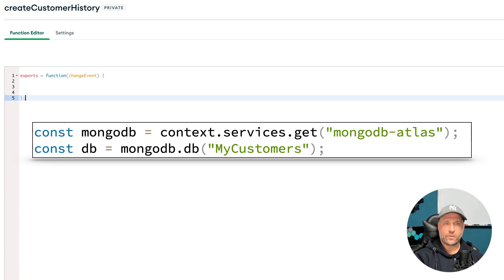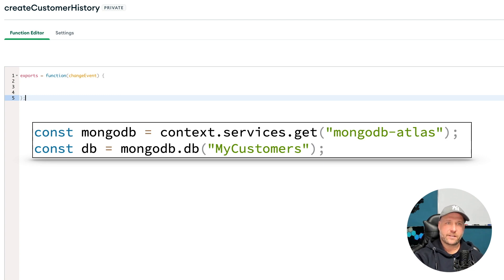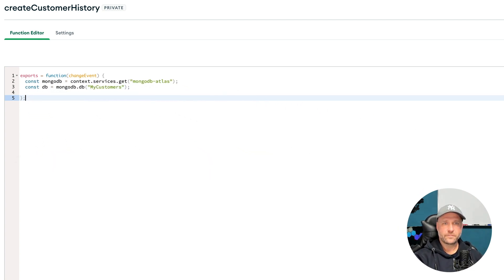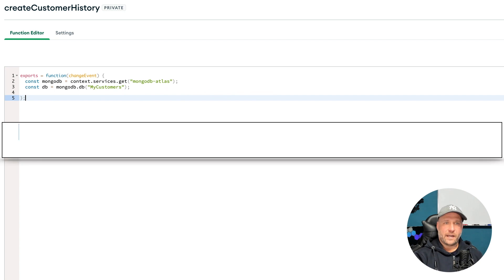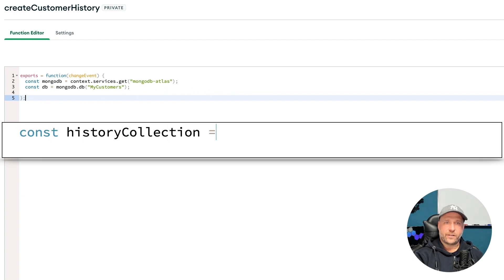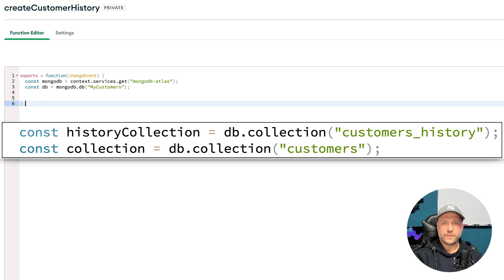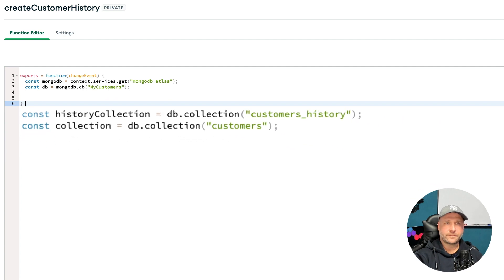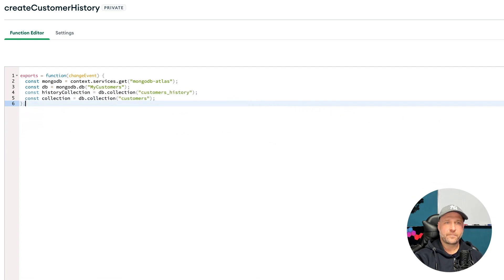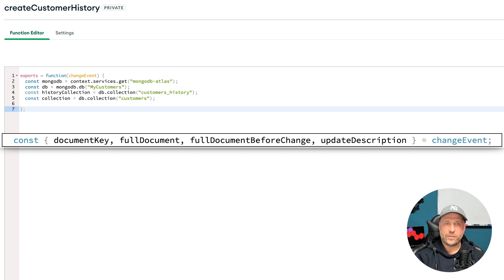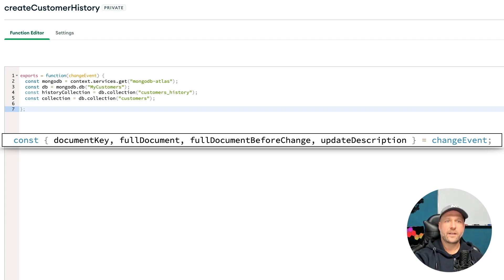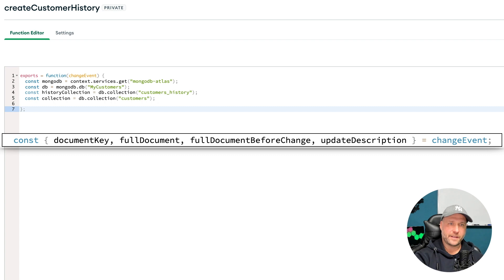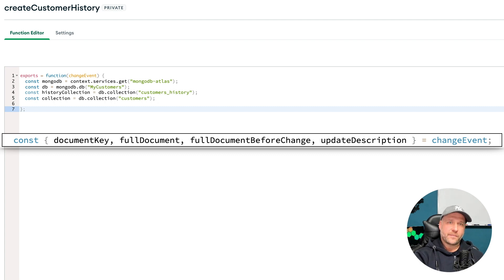After that we create two pointers, one to the history collection and the other one to the main collection which should be historized. Now we take out of the change event the necessary informations or sub documents we need. We take the document key, the full document, full document before change, and the update description.